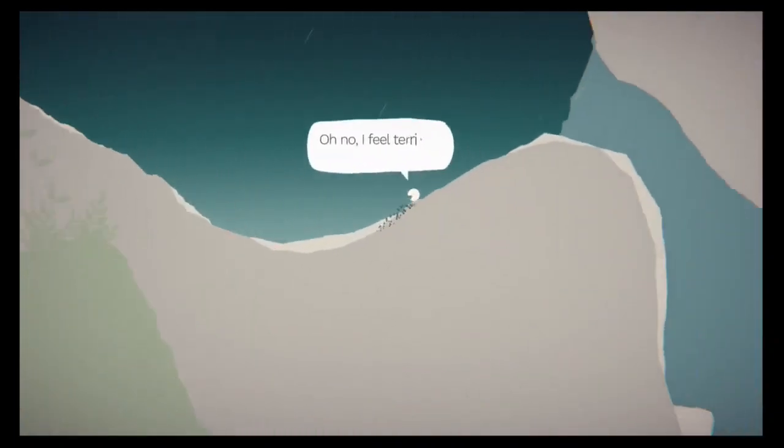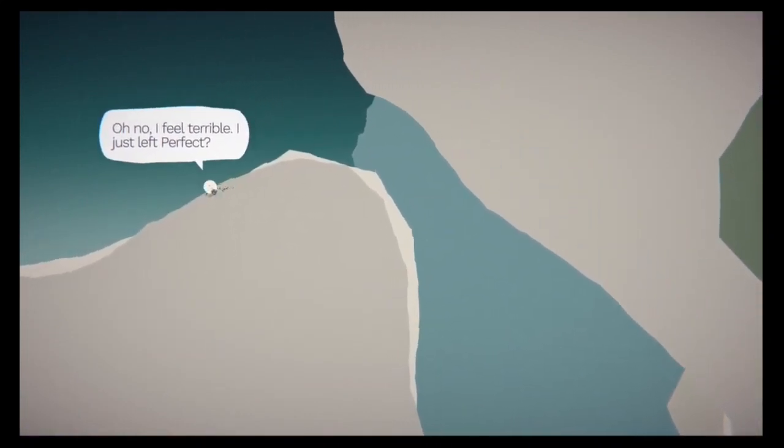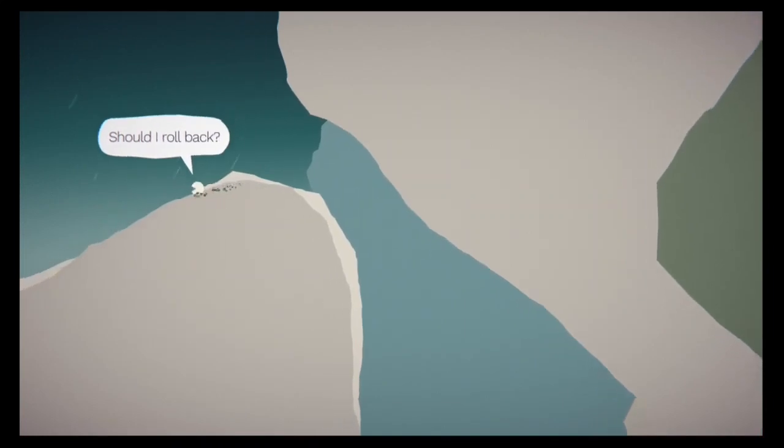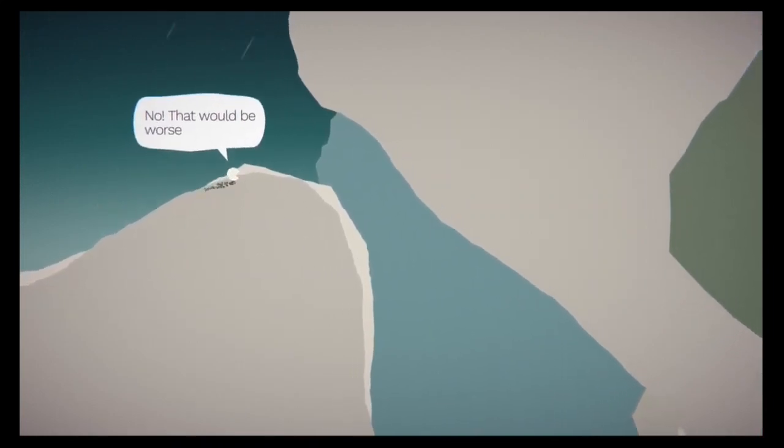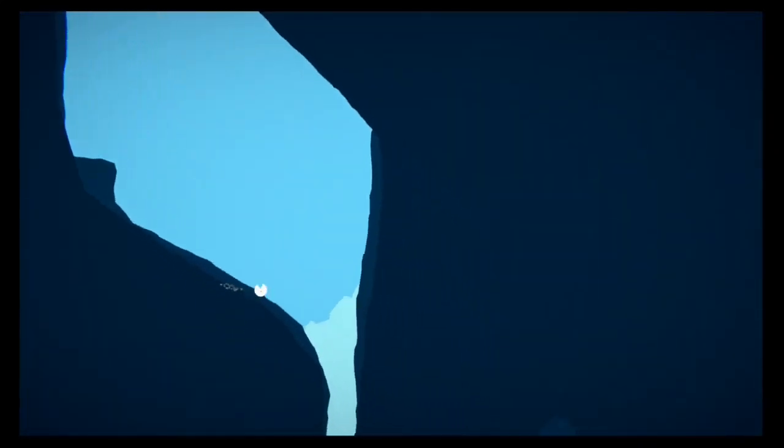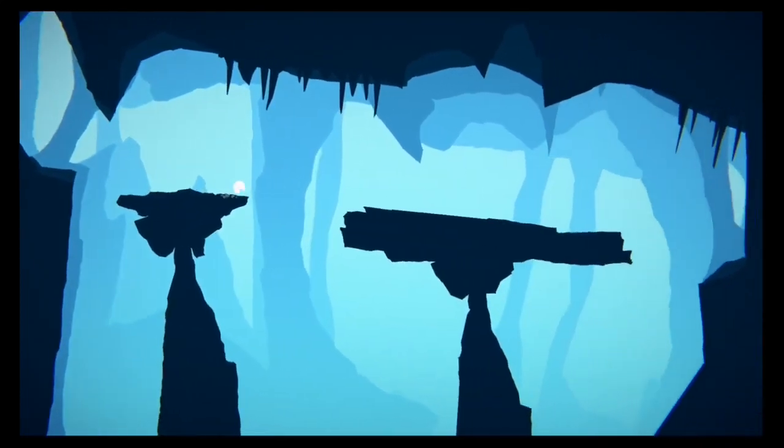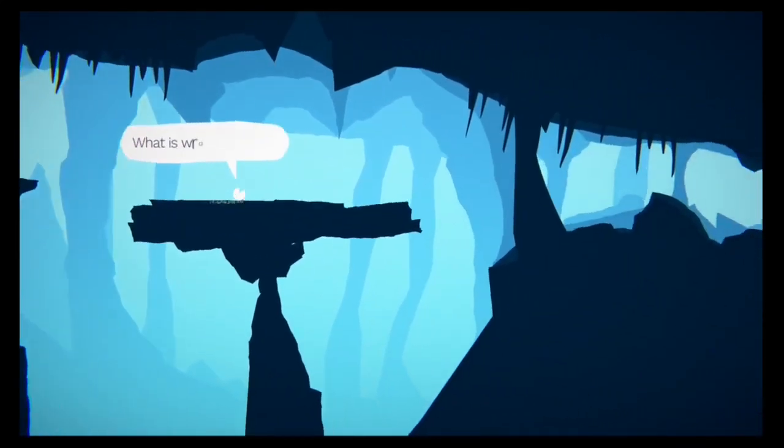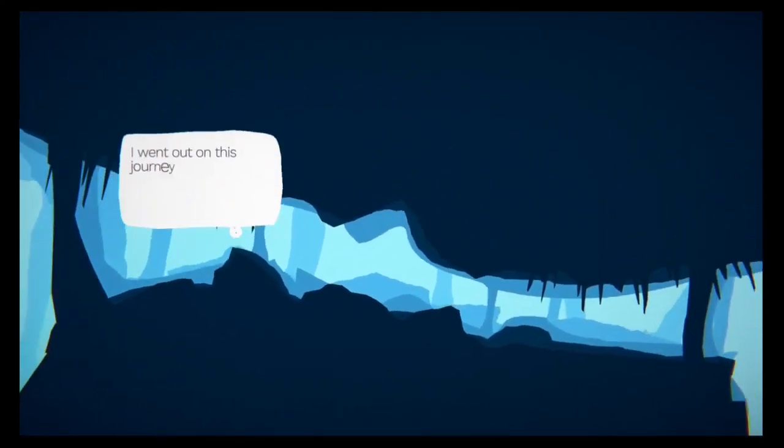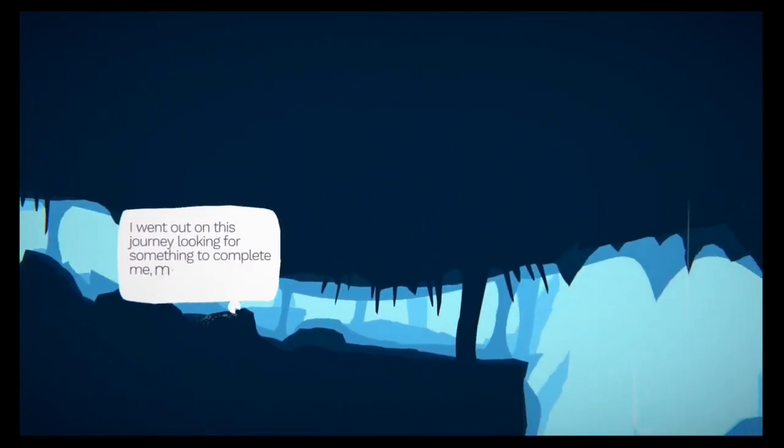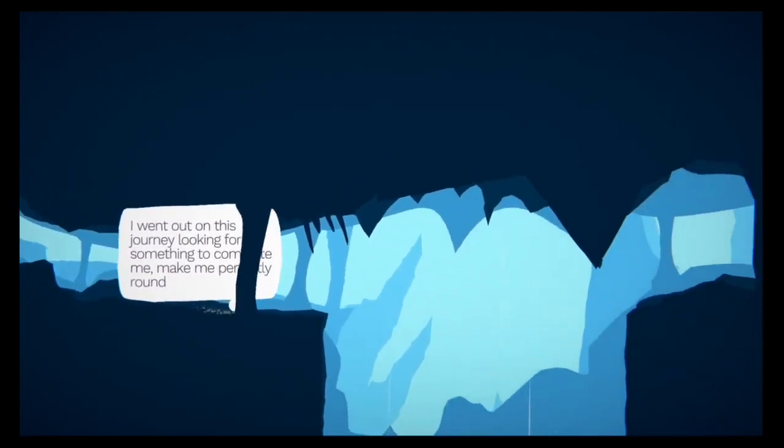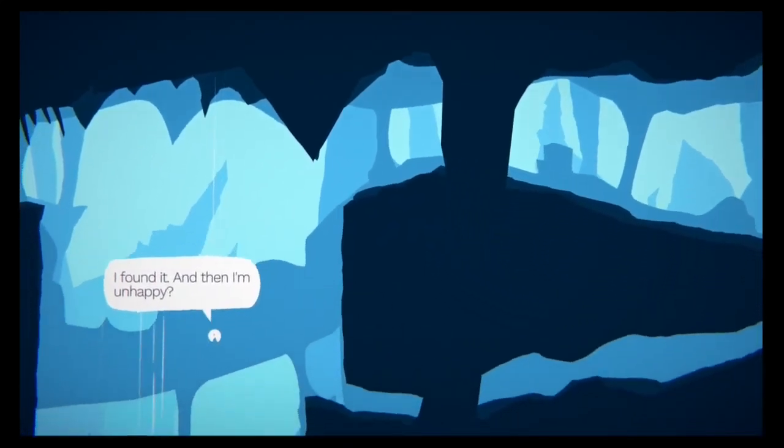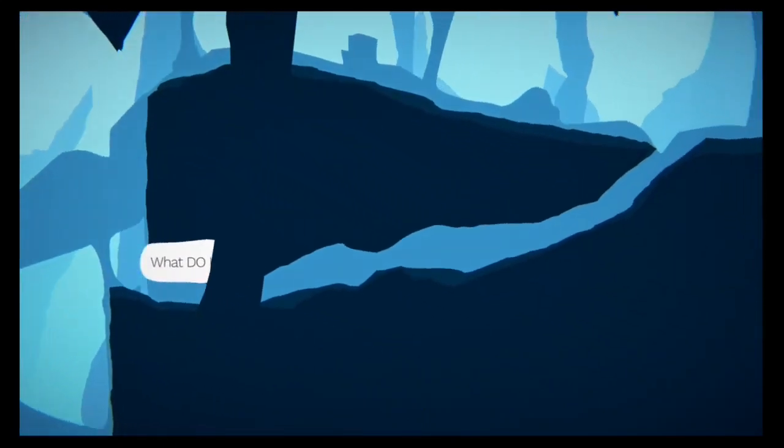Oh no, I feel terrible. I just left perfect. Should I roll back? No. That would be worse. What is wrong with me? I went out on this journey looking for something to complete me. Make me perfectly round. I found it. And then I'm unhappy? What do I want?